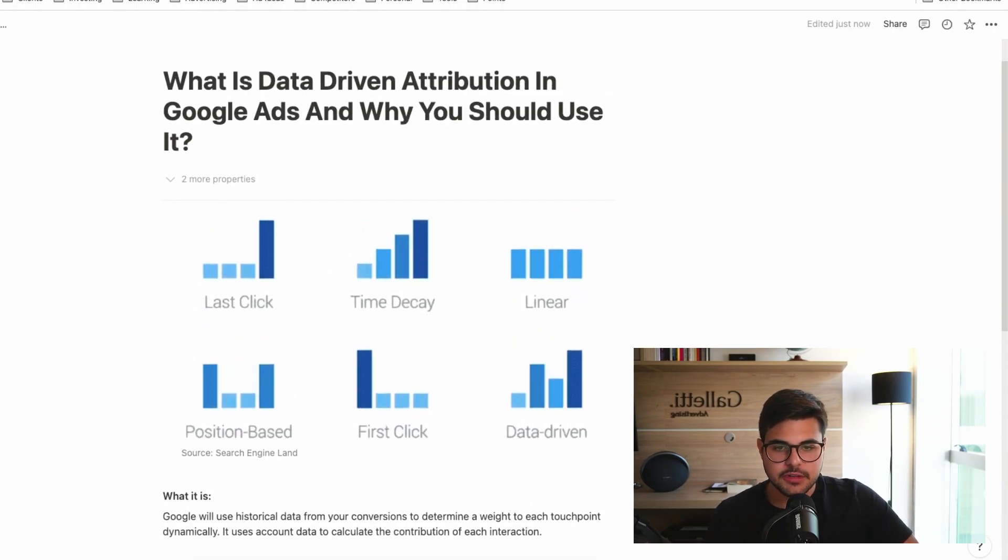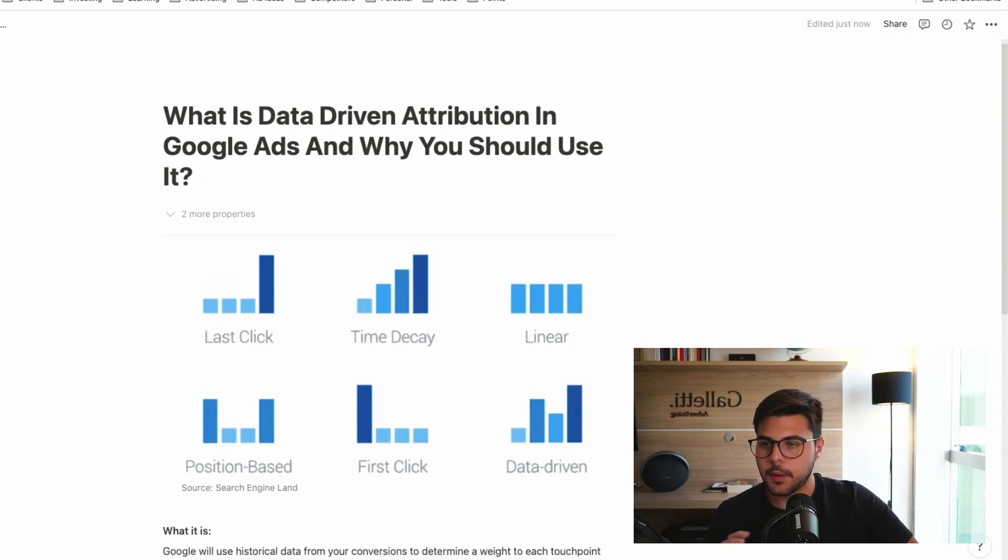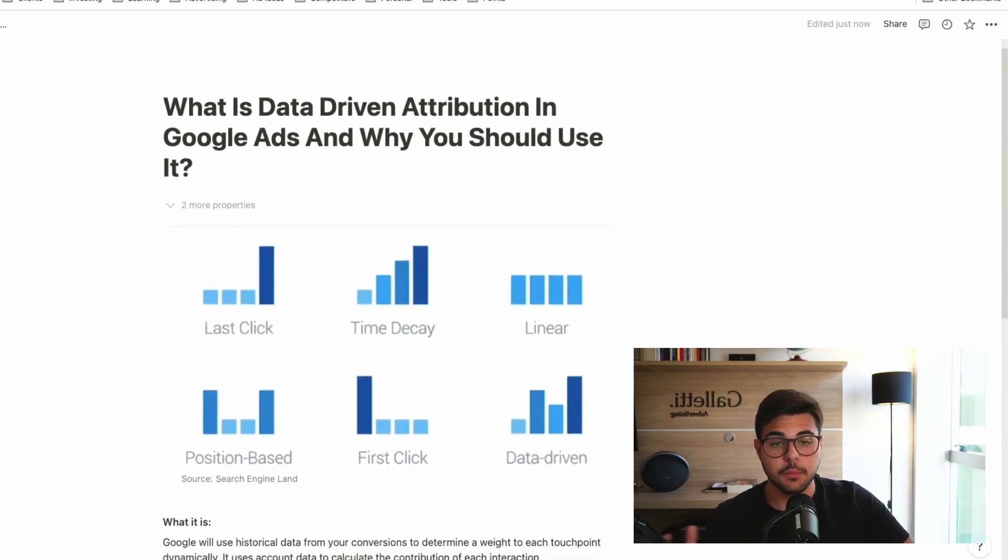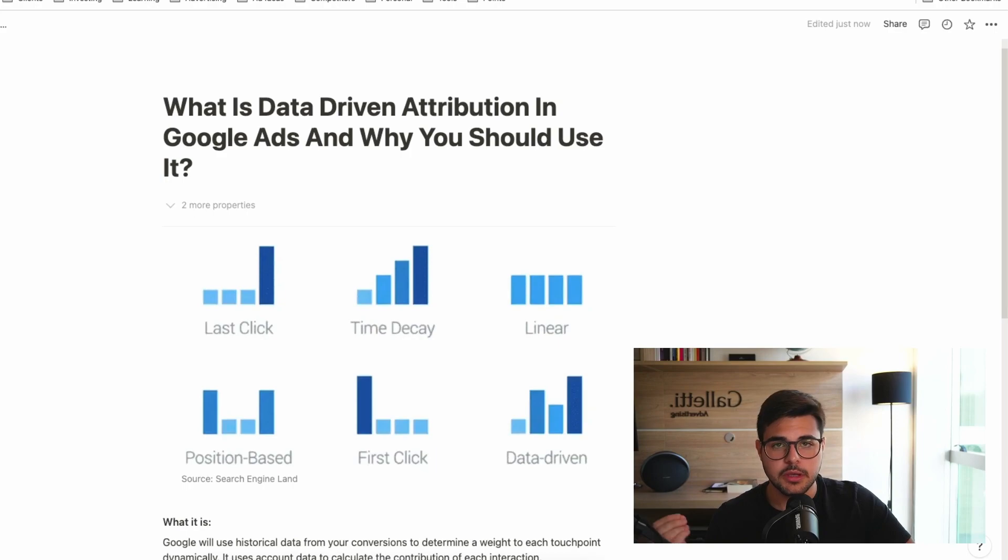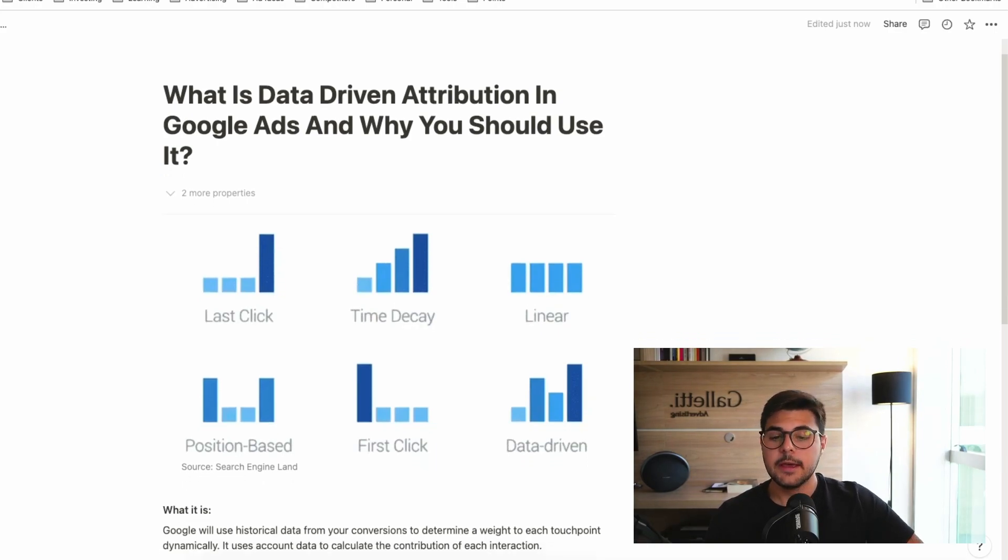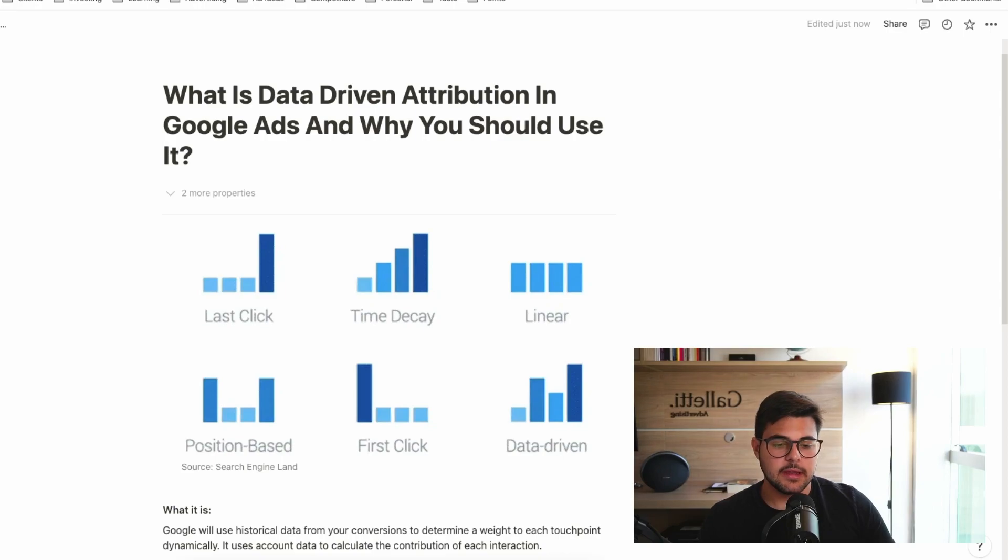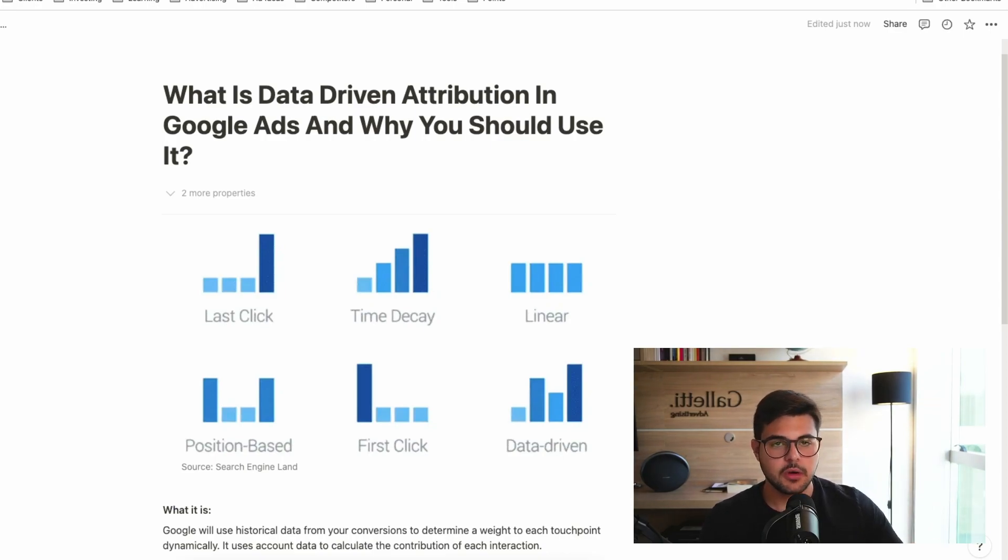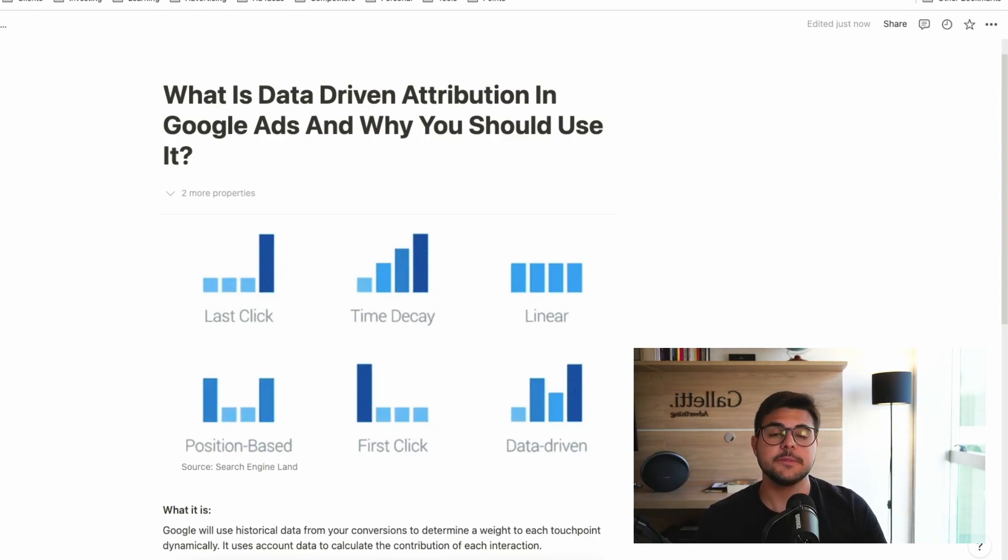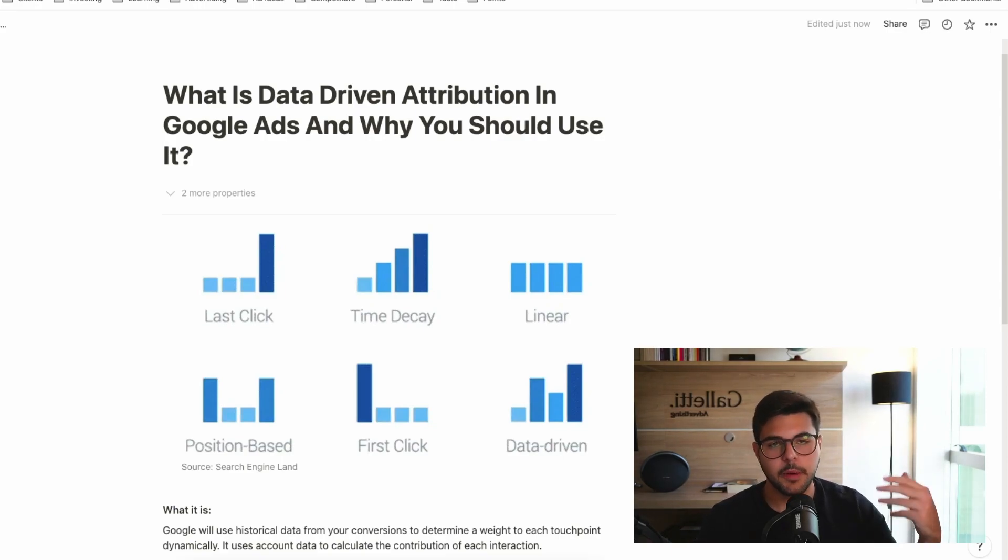So that's it for this video. I hope I clarified what this model means and why it's so interesting and why I believe you should be using it. We have another video, as I mentioned, going through and explaining each of the attribution models. I strongly recommend you watching this. And this is pretty much it for this video.